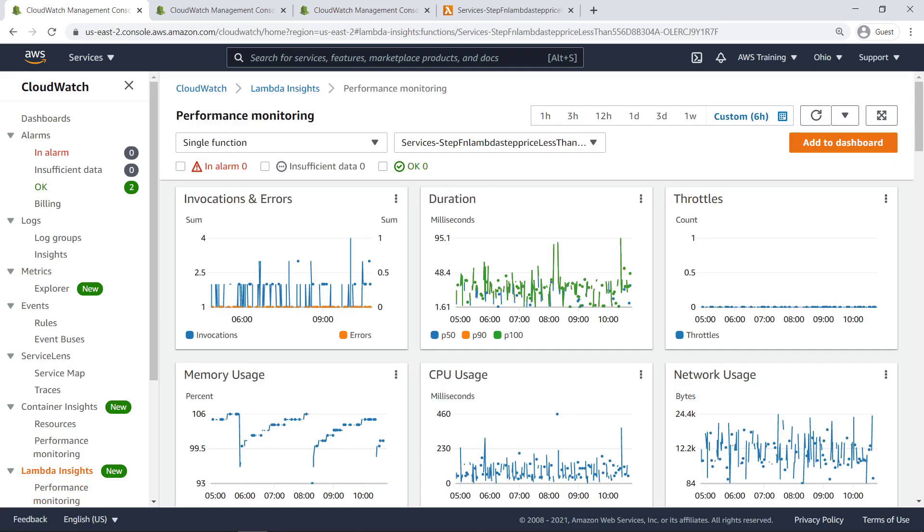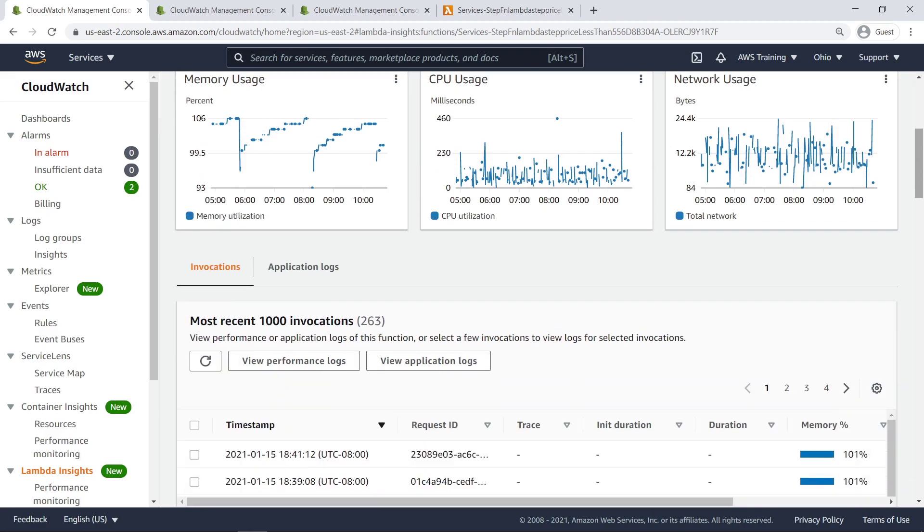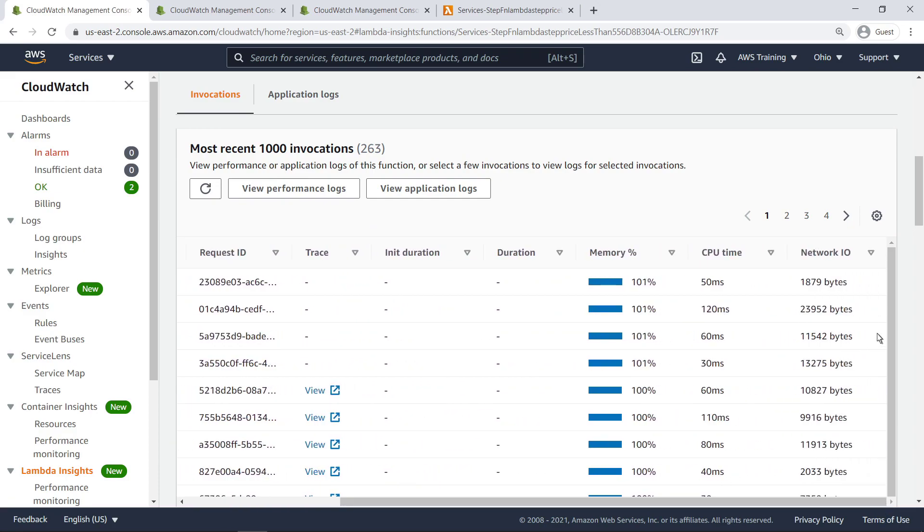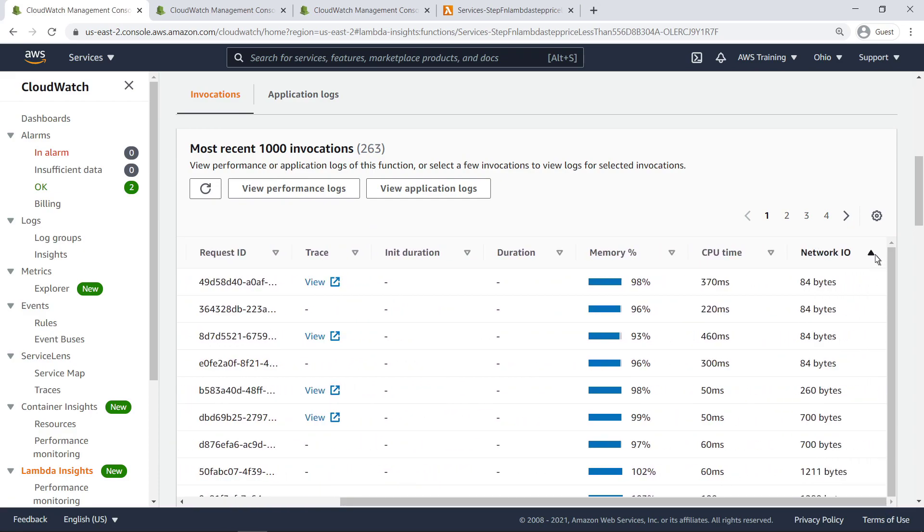When we click on a function's name, we are presented with the single function Lambda Insights view. Let's view the most recent 1,000 invocations. We can sort by highest network I.O. usage to see trace information for a potentially anomalous invocation.